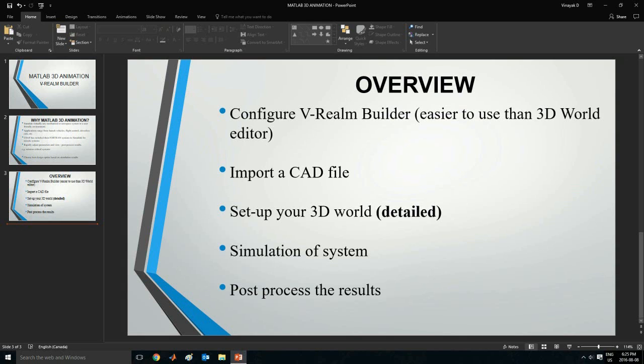I'll be showing you guys how you can configure the V-Realm Builder program. Simulink, in fact the newer versions since 2011, it has its own program called the 3D world editor. It is quite similar to V-Realm Builder. However, the V-Realm Builder is much more intuitive. So I'll be starting off with that as a tutorial. I'll be showing you guys how to very quickly import a CAD file from pretty much any major CAD system out there.